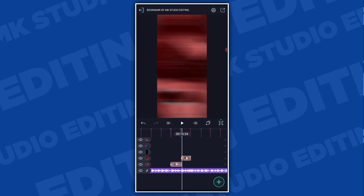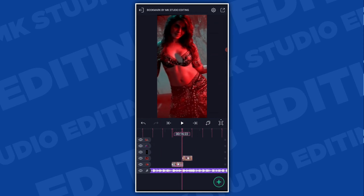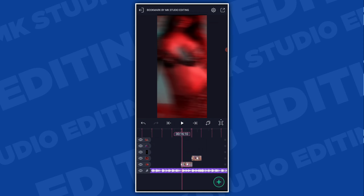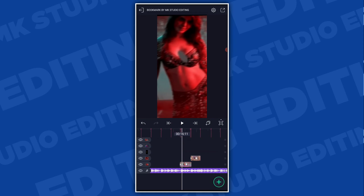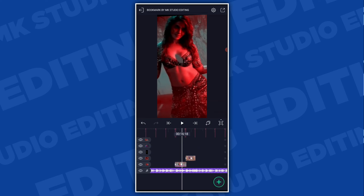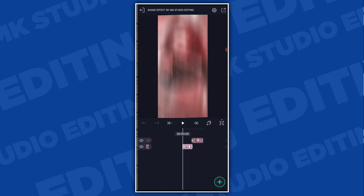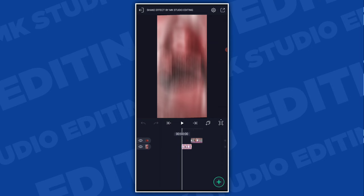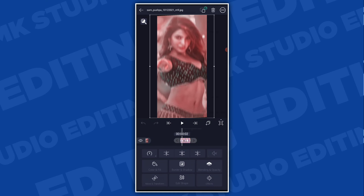Use double bookmark and add more images. Check the effect — use the preset by MK Studio Editing. Open the mark, then the first image is selected, the second image is also selected, and the first image is selected with the mark.